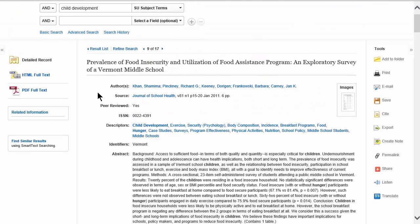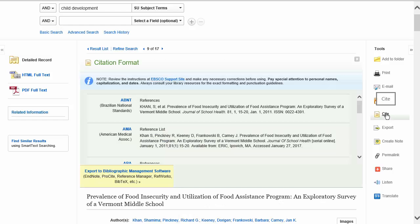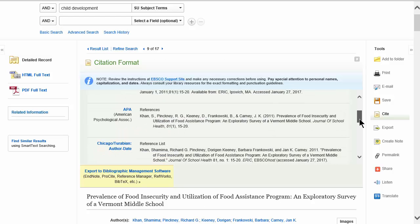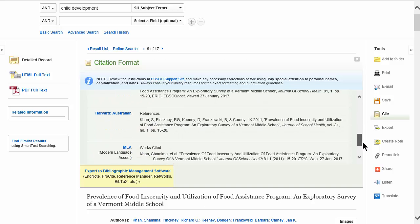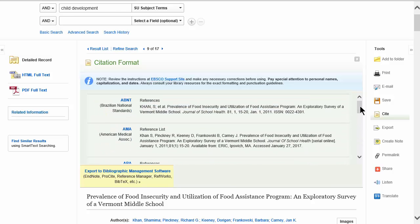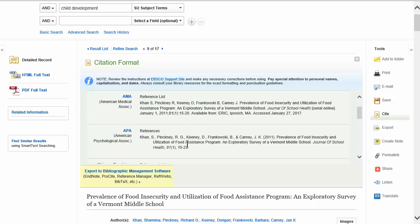One quick note: both ProQuest and EBSCO have a "Cite" feature that generates a citation for any article. It's okay to look at it — it's close to APA format — but these auto-generated citations always have errors, so go back and clean them up. You can use Noodle Tools for that; come see me in the library and we'll get you set up. That's about all for today — please come see me or anyone else here in the library. Thanks for listening.